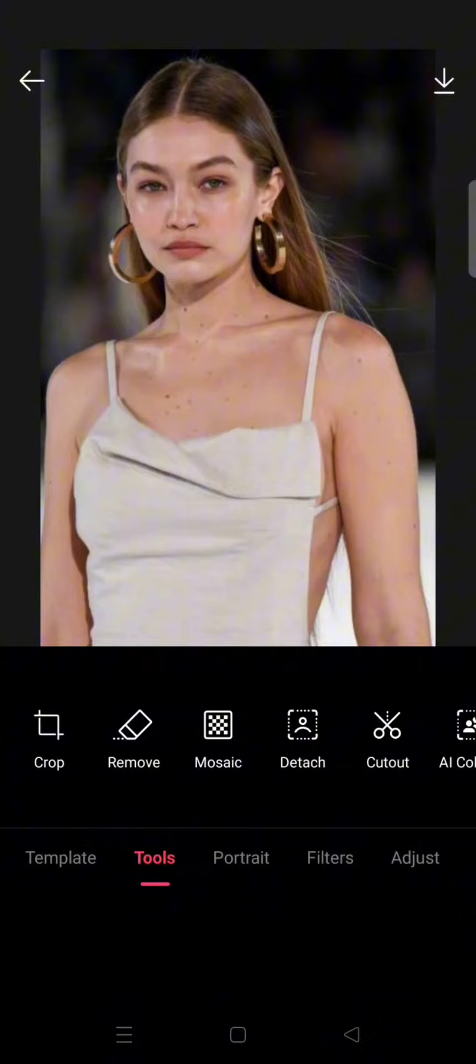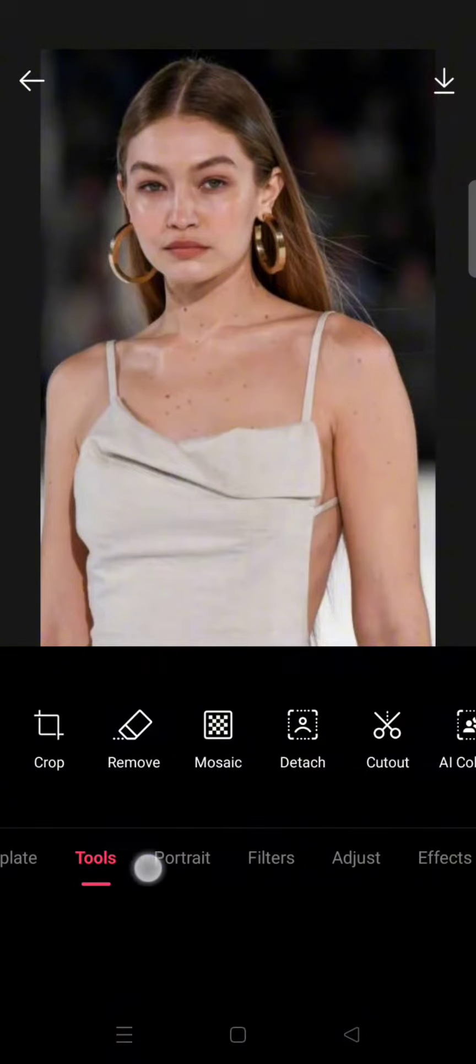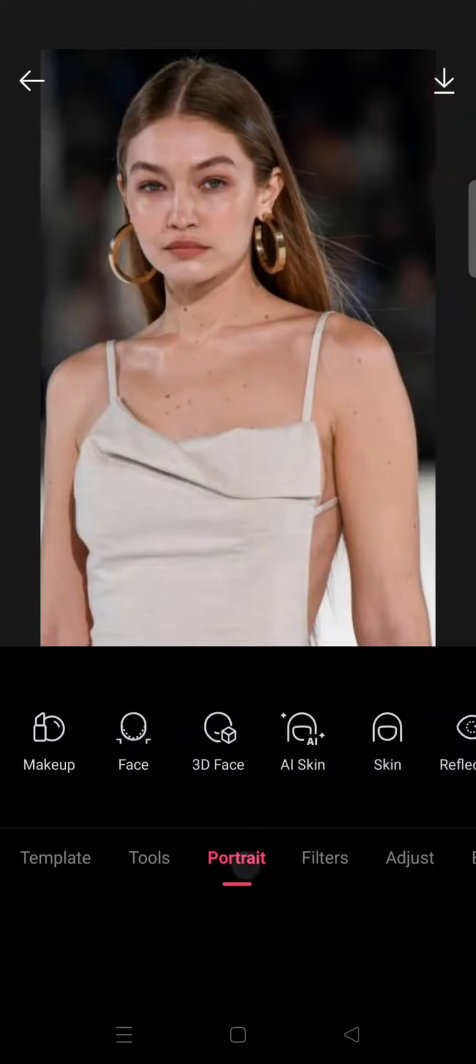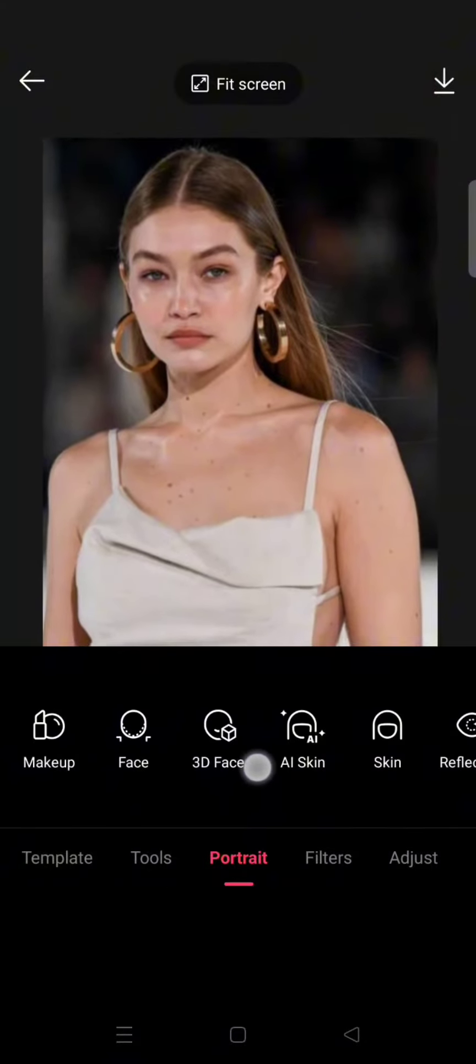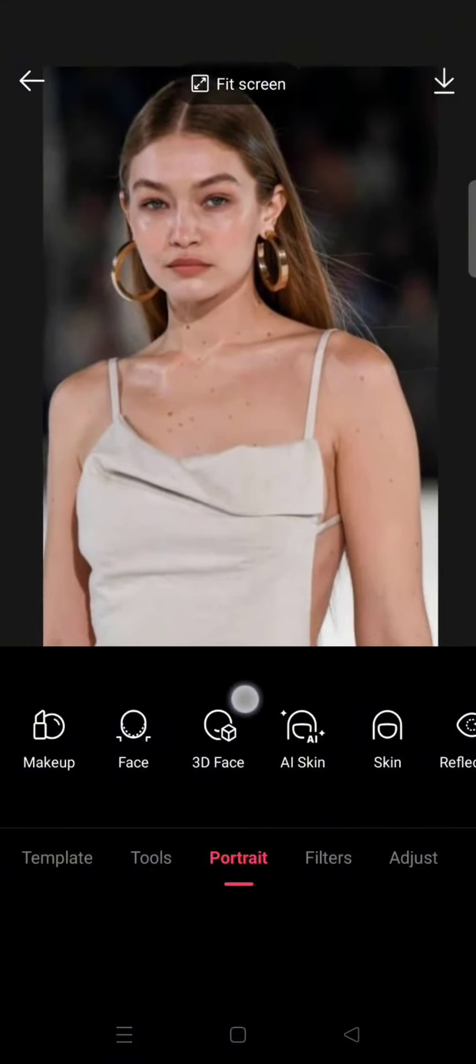What you need to do is just go to the portrait menu, then click on the 3D face option.